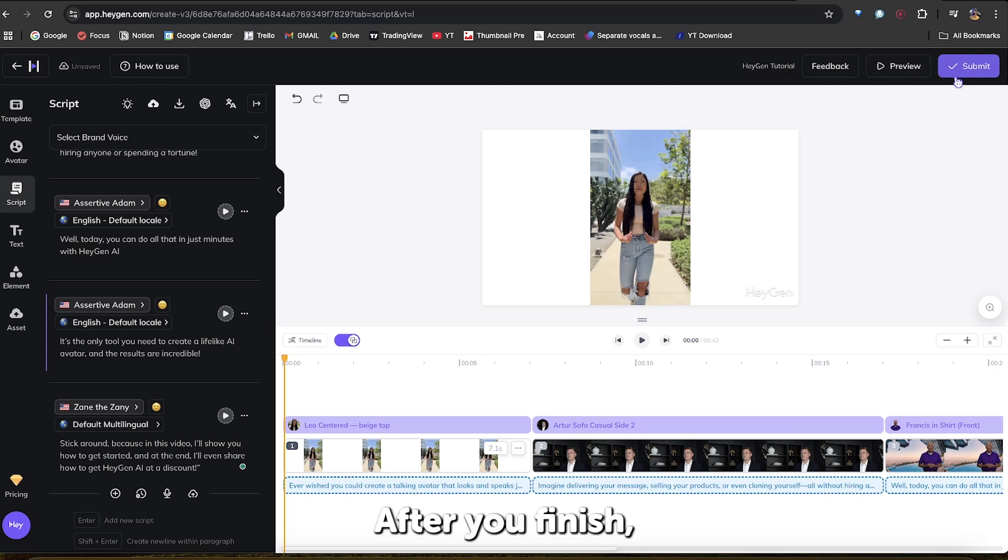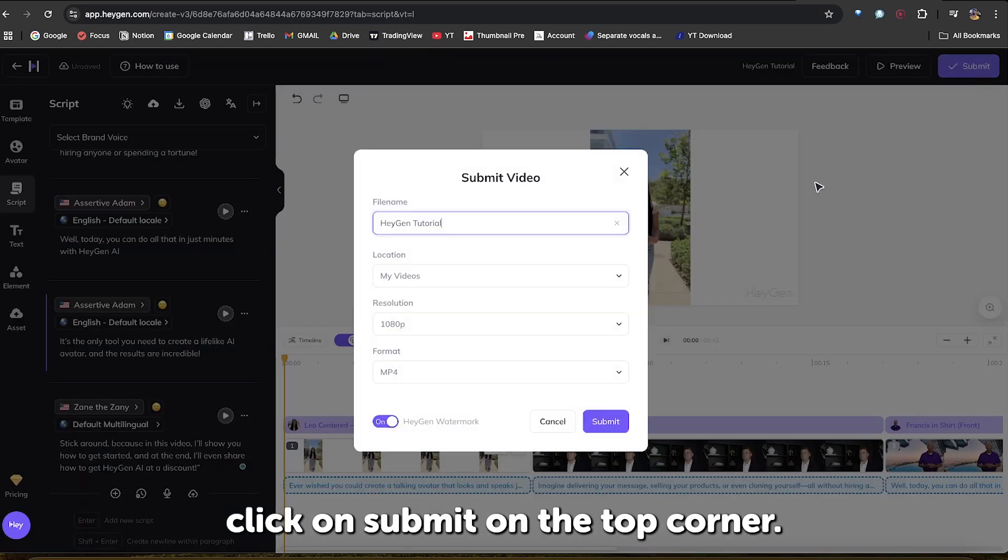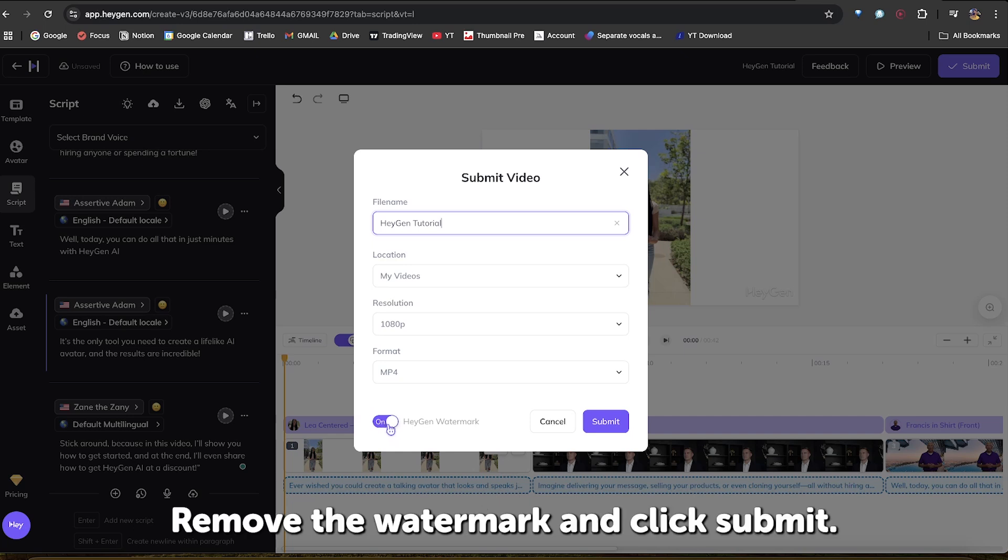Now, after you finish, click on Submit on the top corner. Here, remove the HeyGen watermark and click Submit.